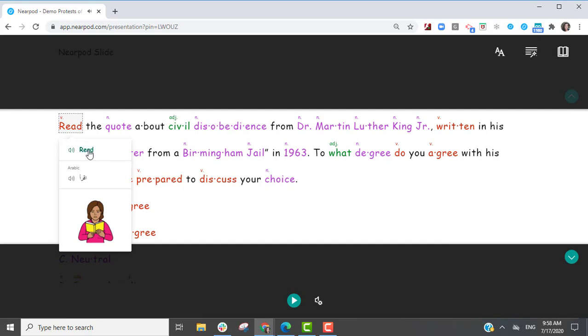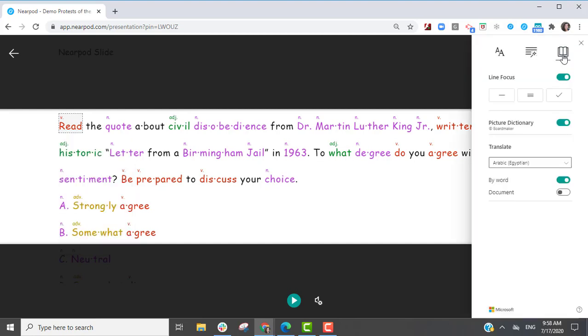Read. When a student clicks on a specific word, the picture dictionary will open.